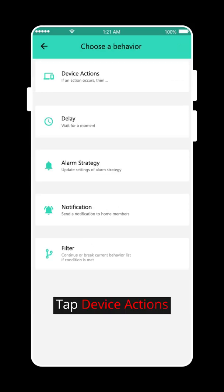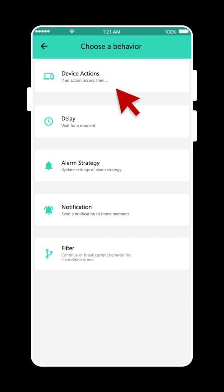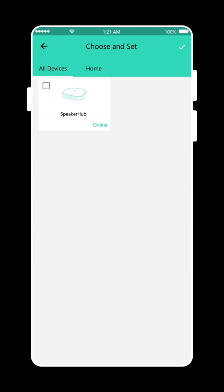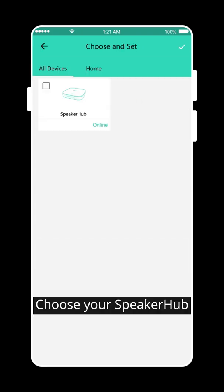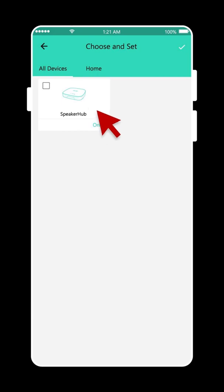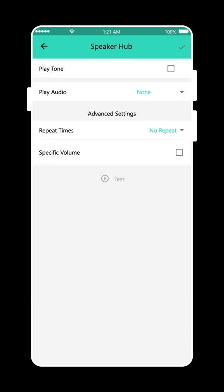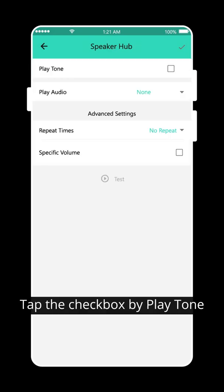Tap Device Actions. Choose your speaker hub. Tap the checkbox by Play Tone.